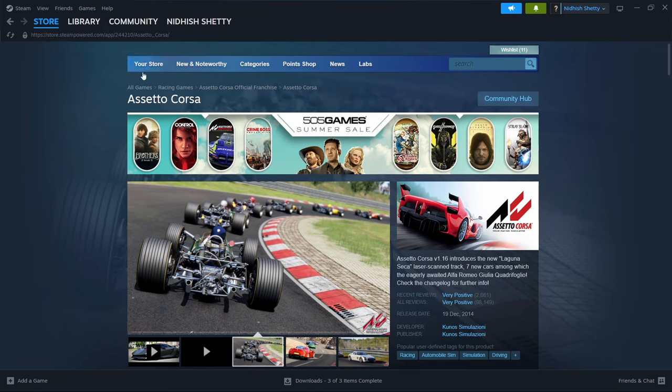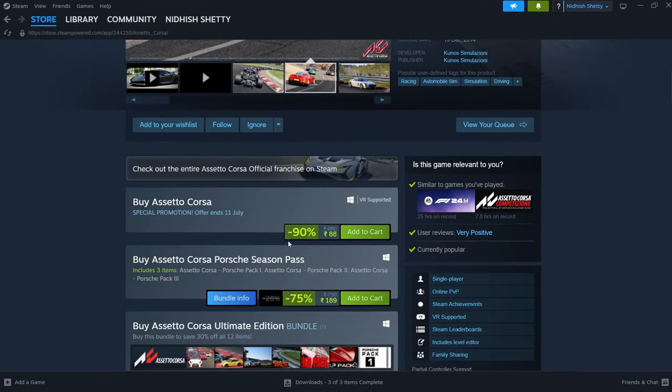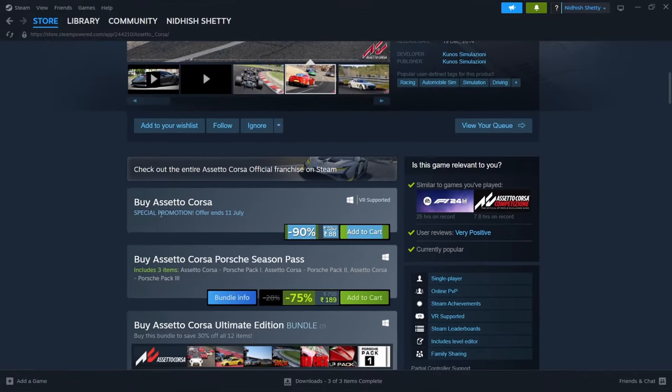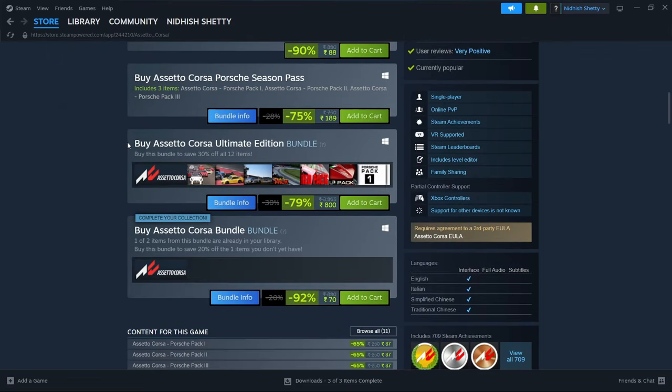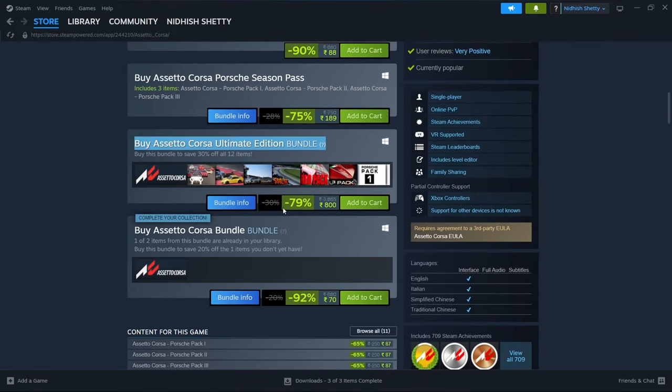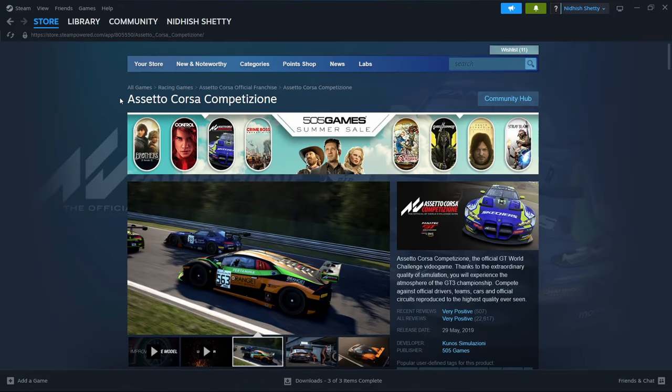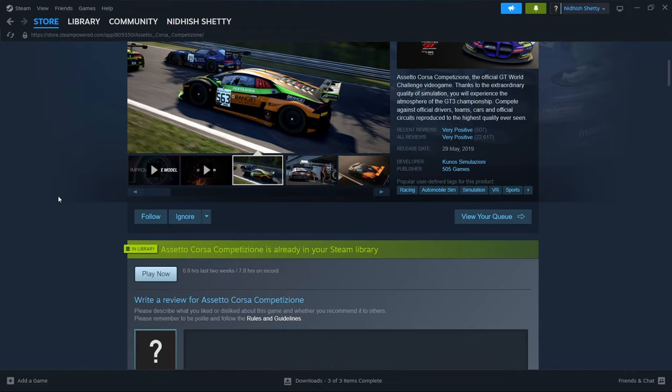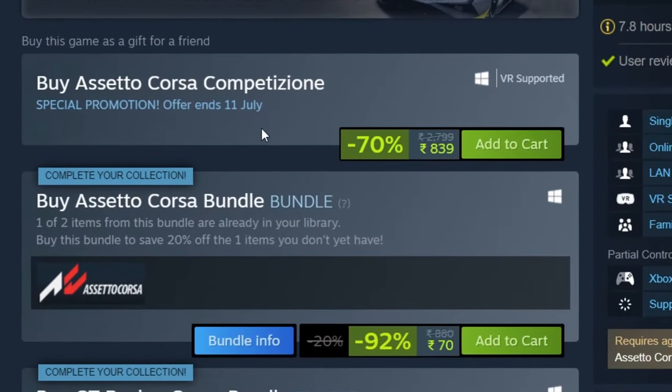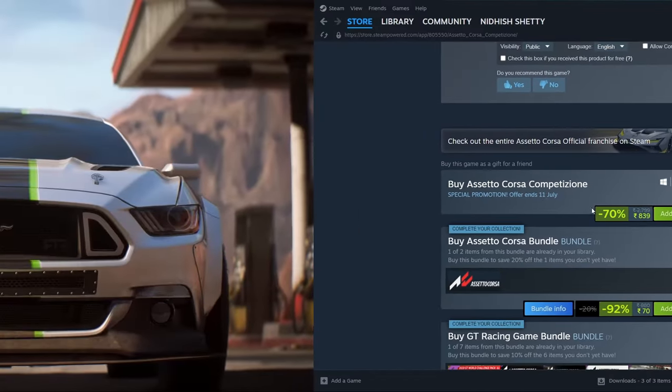Assetto Corsa is also receiving a deep discount of 90%. For this game though, I would suggest buying the bundle pack that includes all the DLC, which has a 78% discount. Assetto Corsa Competizione is also receiving a 70% discount. Again, try to buy the bundle pack and not the standalone game.